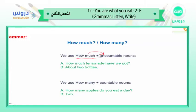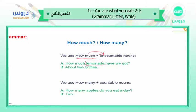For example: 'How much lemonade have we got?' Lemonade is a liquid, just like juice — it comes from lemon. Because it is liquid, just like water or milk, we use 'how much.' The answer could be: about two bottles.